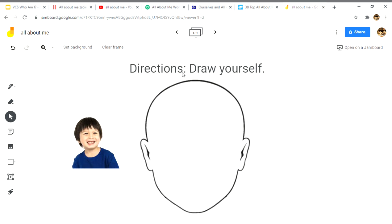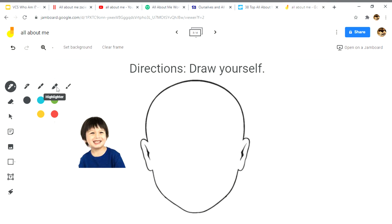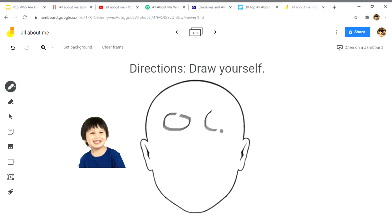Another activity is having students draw themselves. You can take a screenshot of printables found on Sparklebox, Twinkle, or Teachers Pay Teachers and place it in Jamboard. You can also add an image of the student so they can draw themselves using the pen tool at the top — select the color and draw their eyes, nose, mouth, and potentially some hair.